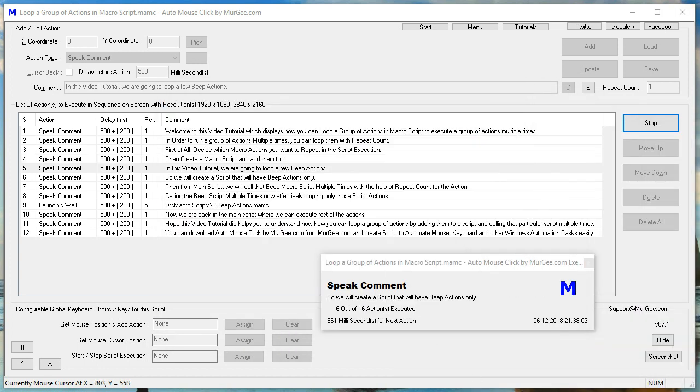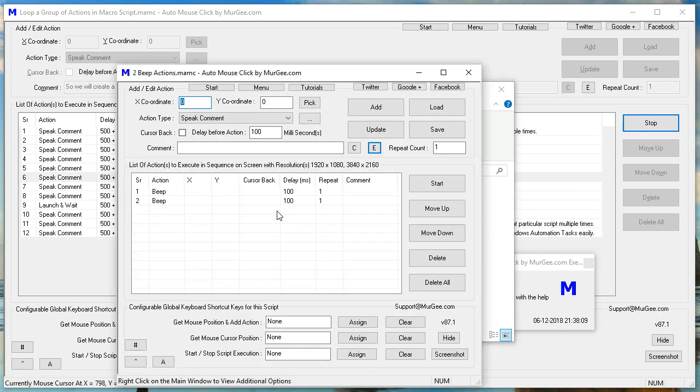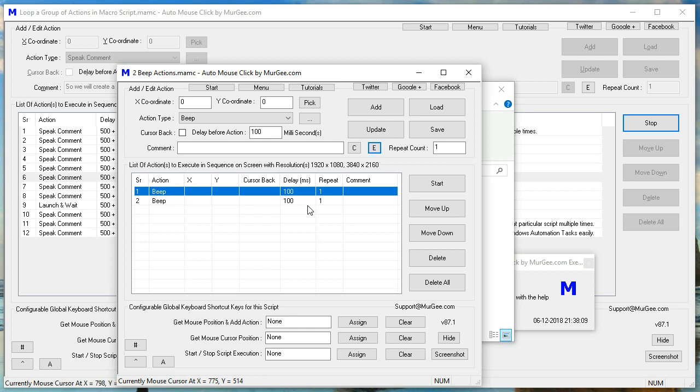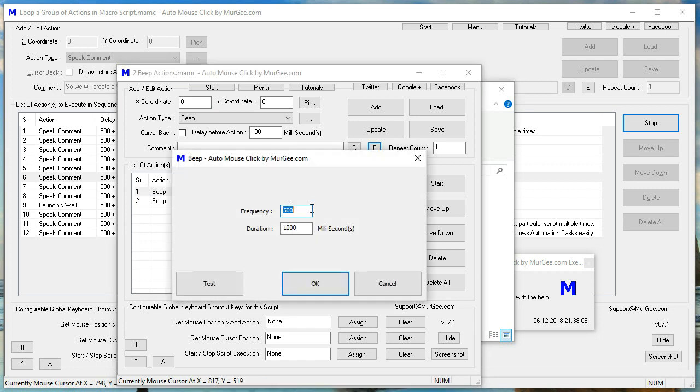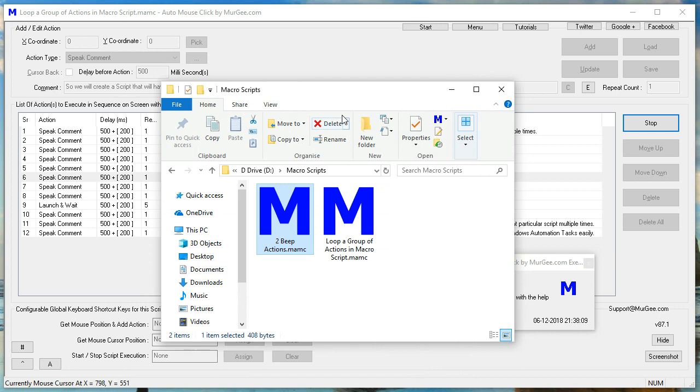So we will create a script that will have beep actions only. Then from main script, we will call that beep macro script multiple times with the help of repeat count for the action.